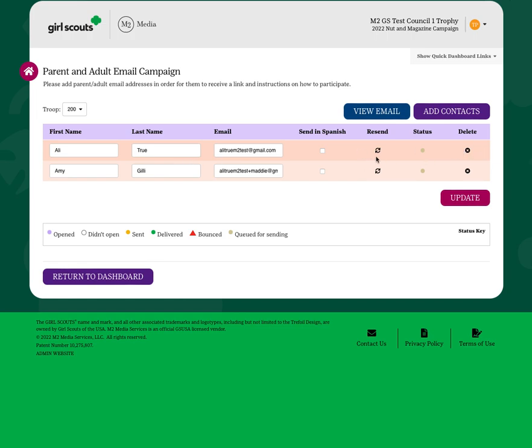You can also track the status right now. These are queued for sending. Once they are opened, didn't open, sent, delivered, or they bounce, I'll be able to see that update here.